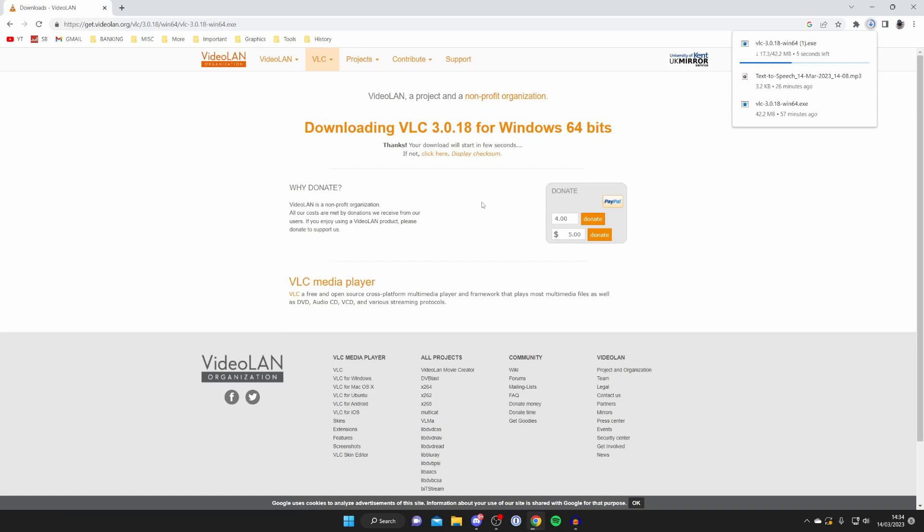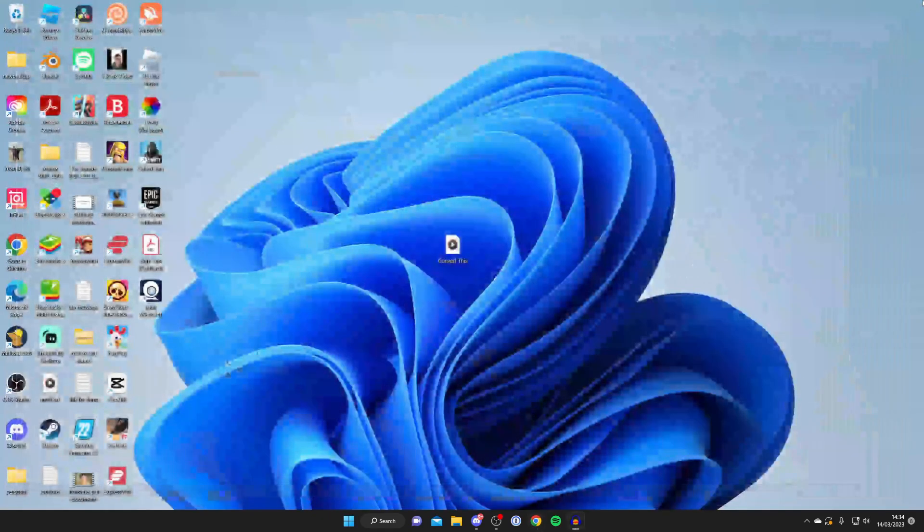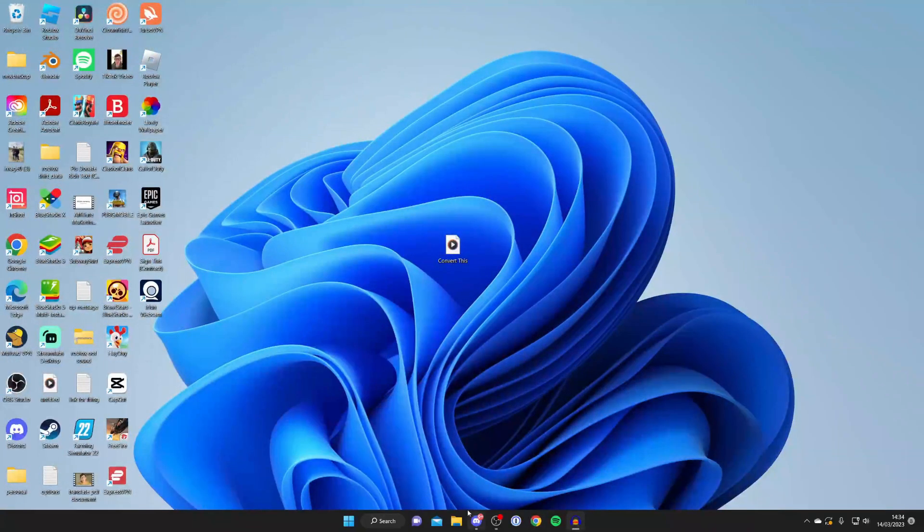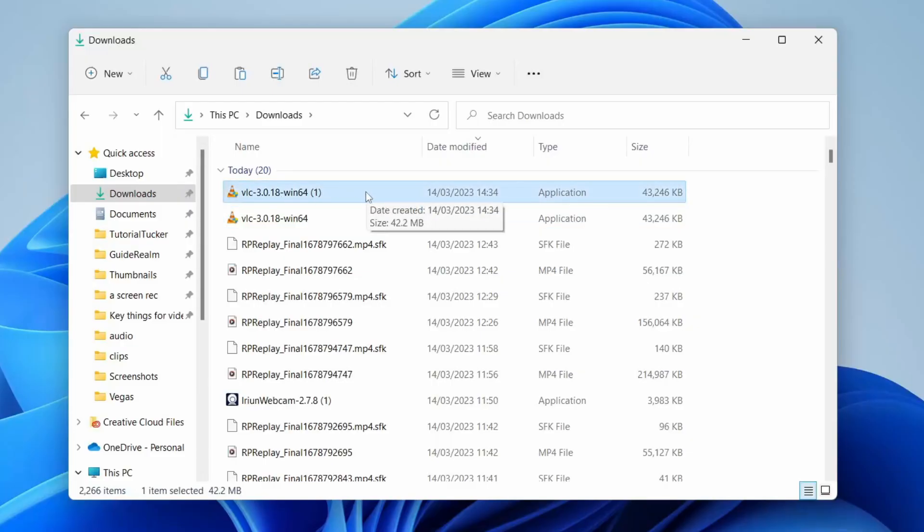all we need to do is open up a file explorer. As you can see at the top right, it's downloading. For every browser, files download in different places. But it's now finished. Let's close our browser, open our file explorer, and go to the downloads folder. Here is the VLC Media Player installer. Double click on it and install it.